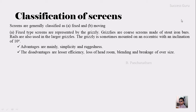The main advantage of using the fixed type of screen is the simplicity and ruggedness. The disadvantages are the lesser efficiency, the loss of headroom, and the blinding and breakage of the oversized particle.